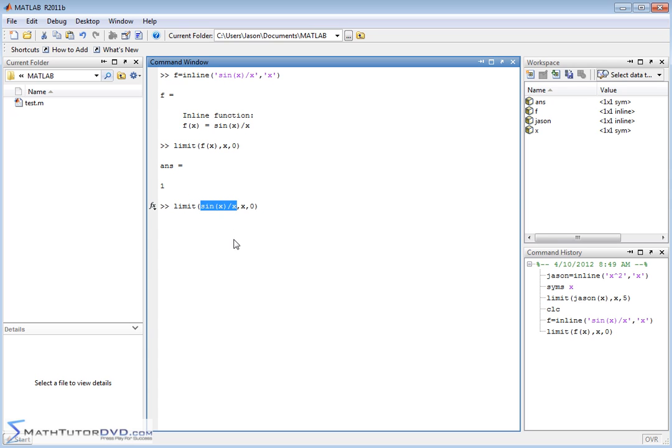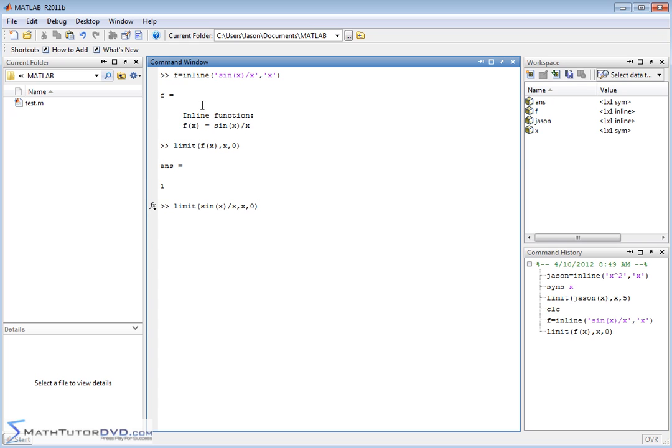But you can type the actual function directly into the limit command. So here we've defined the first, in the first position here, we've put the function in here. X is already a symbolic variable and then we're saying x goes to 0. So in the previous times we were using the function name. Here we can just type in whatever function we're evaluating. You can just avoid defining the function if you like and just type it into there and you'll get the same answer. So when you're dealing with limits, you can define the function and use the name or you can just type the thing in there.